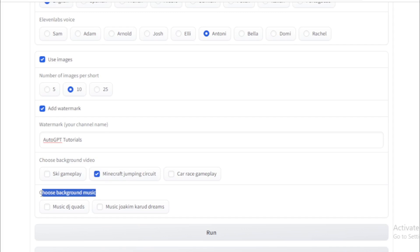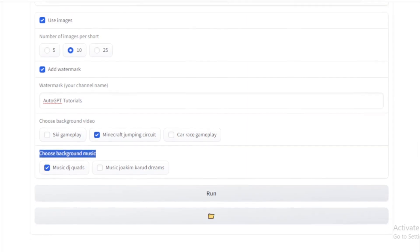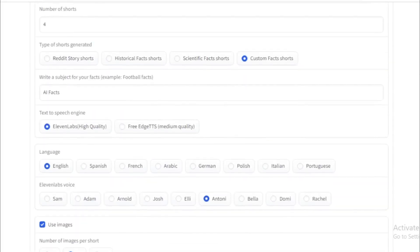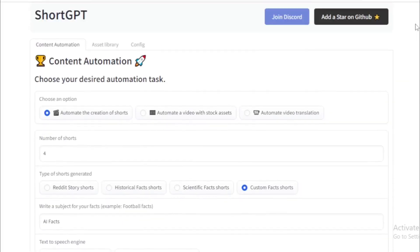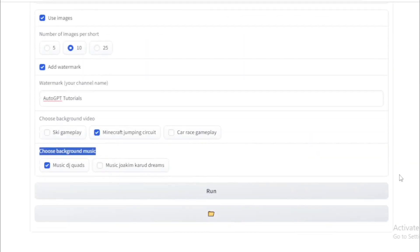Next, choose your background video: ski gameplay, Minecraft jumping circuit, and car race gameplay. So I choose Minecraft jumping circuit. Next, choose your background music: music DJ Quads or music Joachim Cara Dreams. So I choose music DJ Quads. After complete your video content settings, run your process.